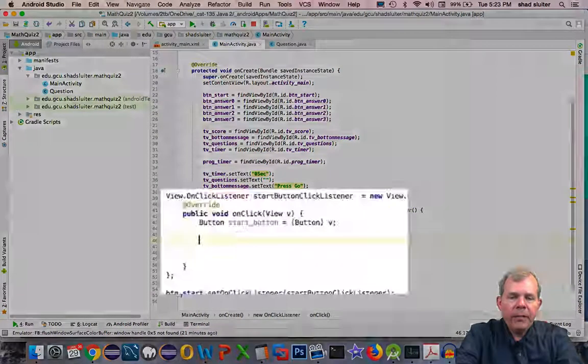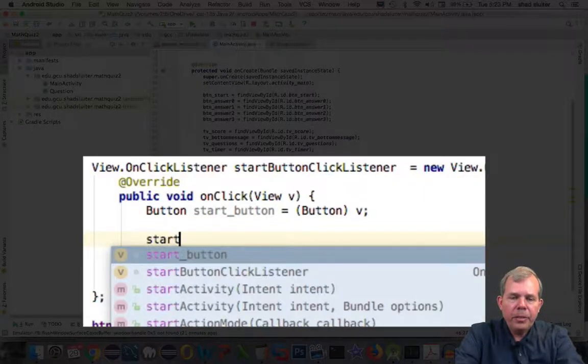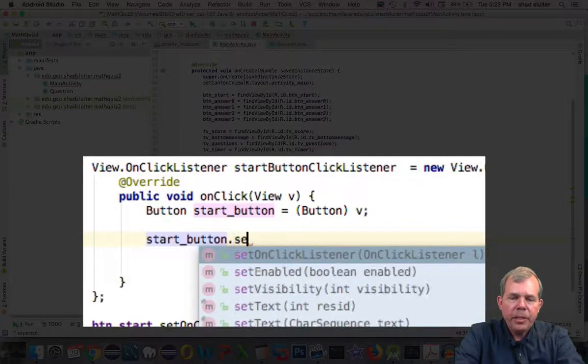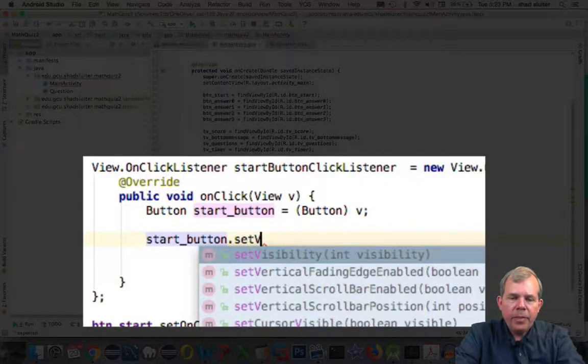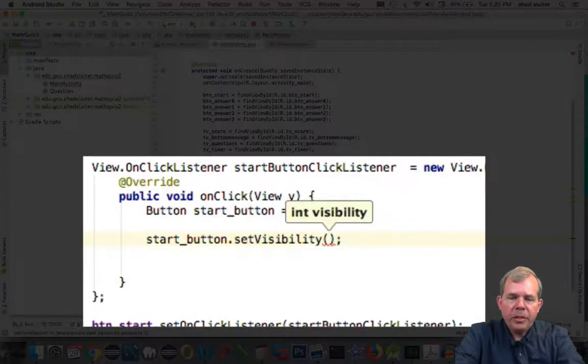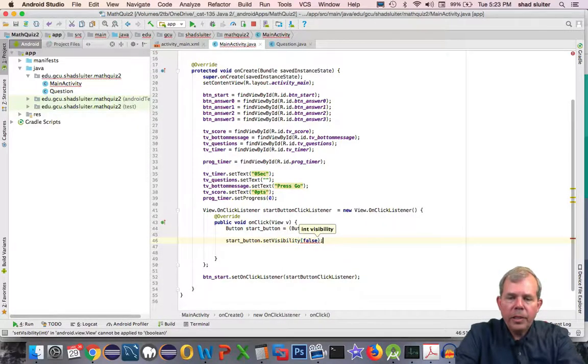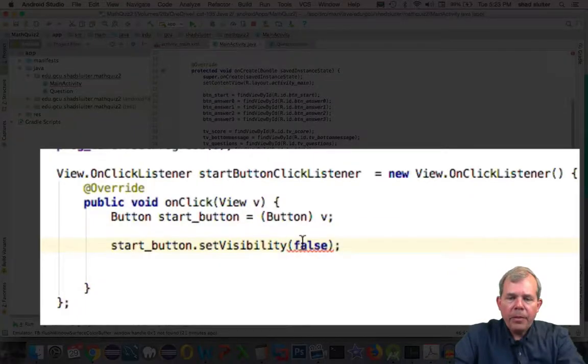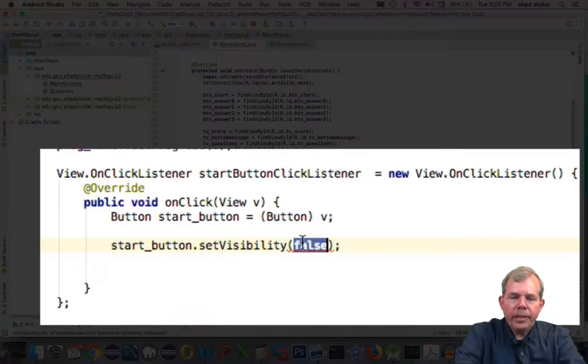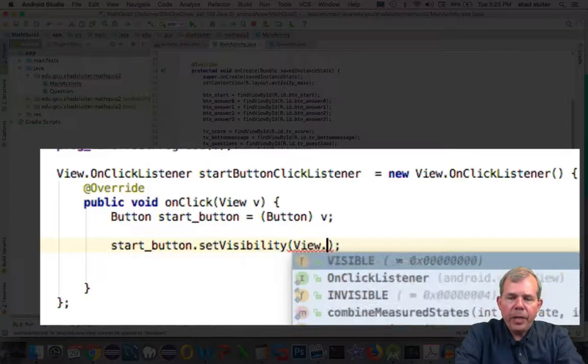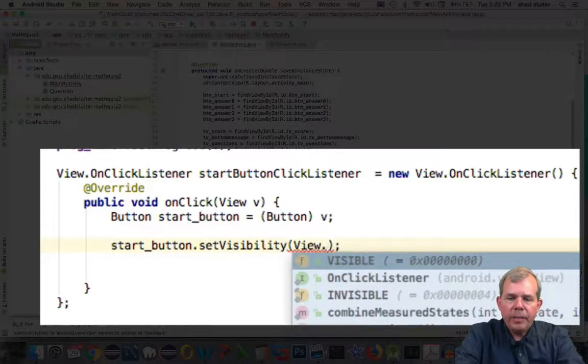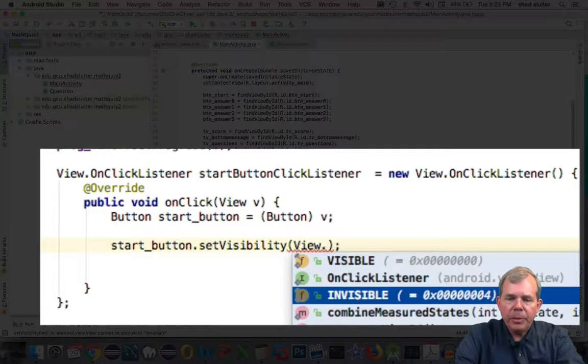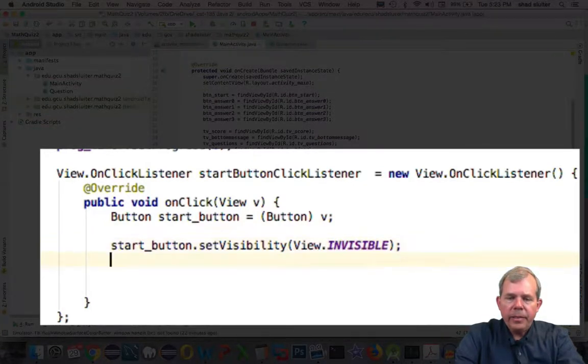So now I have this StartButton variable. I'm going to do something with StartButton. I'm going to do setVisible, setVisibility to invisible. So I could put in the word false and that would work. However there's a more appropriate way. You type in View and then you type these constant variables. So invisible is the setting I'm looking for.